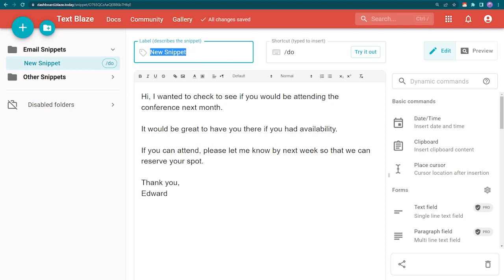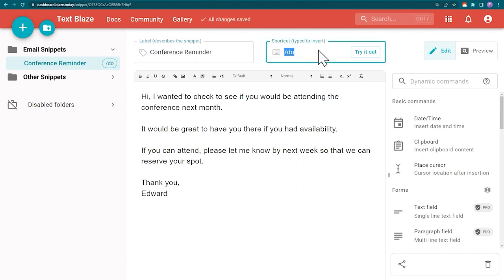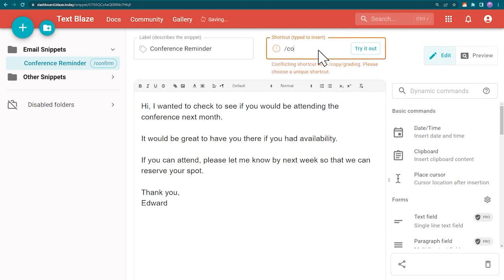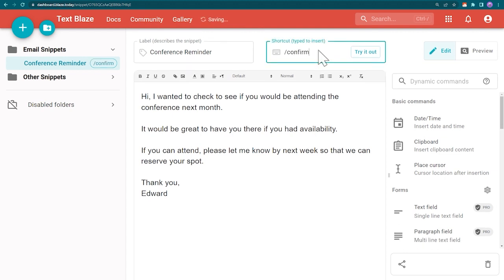Give it a name and a shortcut. It's completely up to you what shortcut you decide to use. The shortcut will allow you to quickly and efficiently insert your text wherever you want.